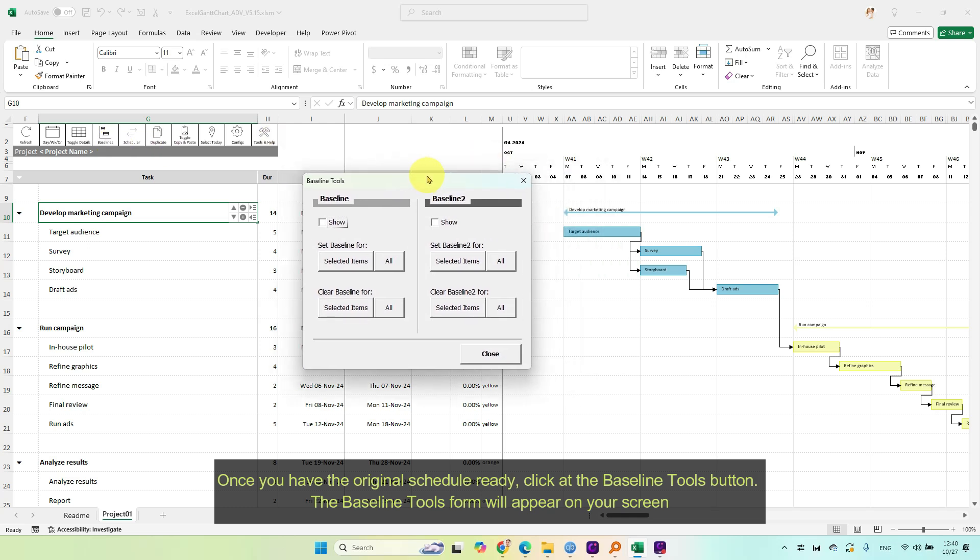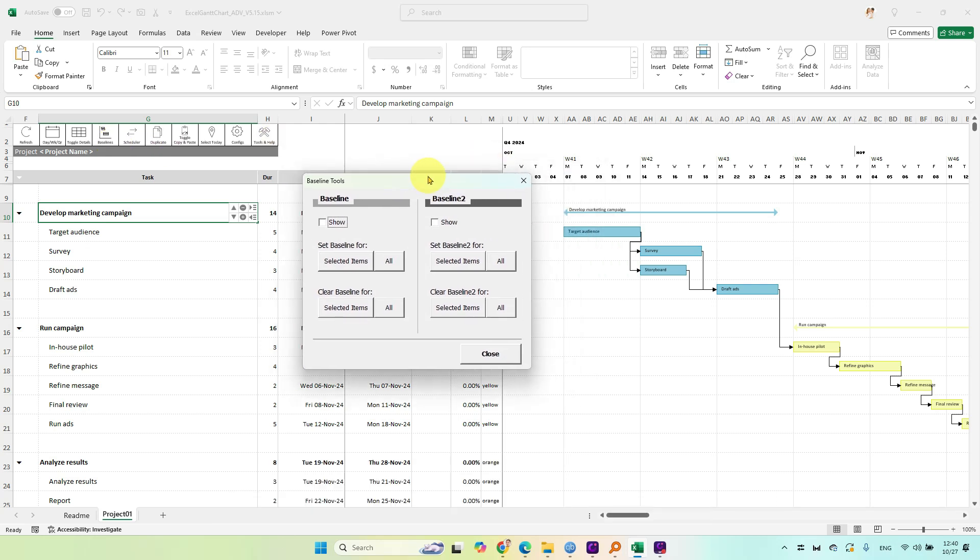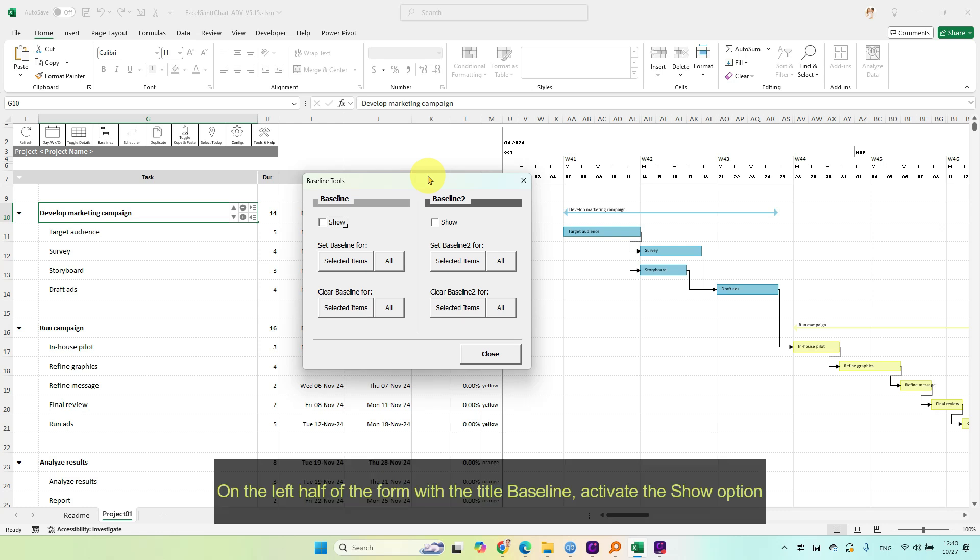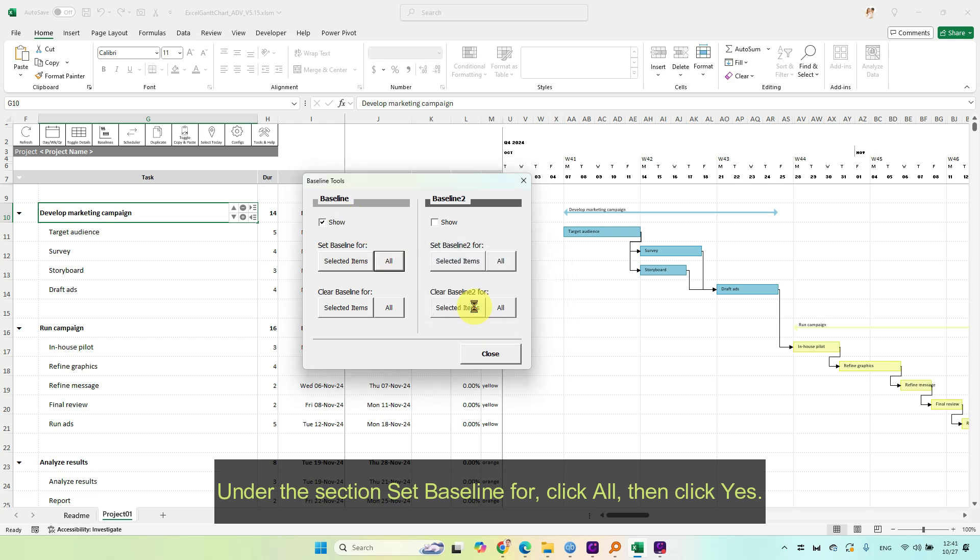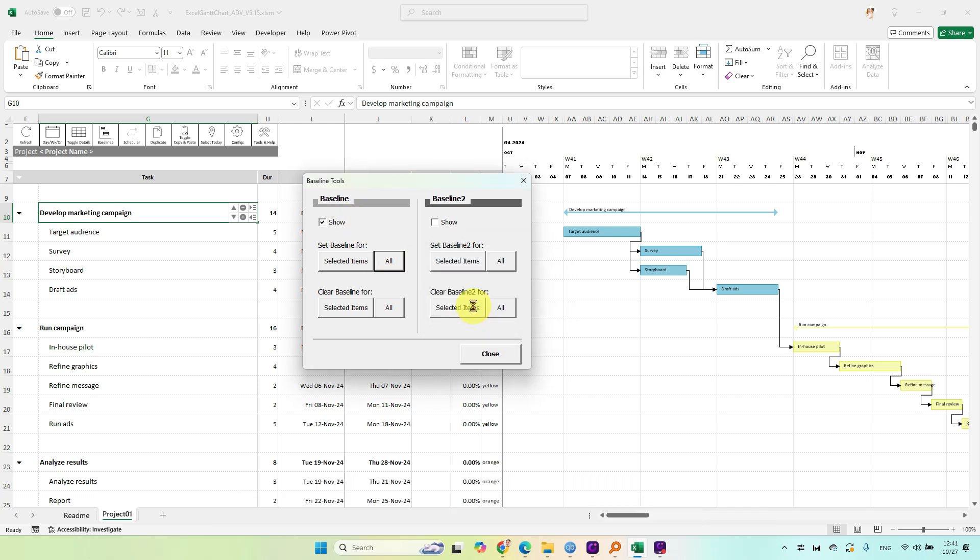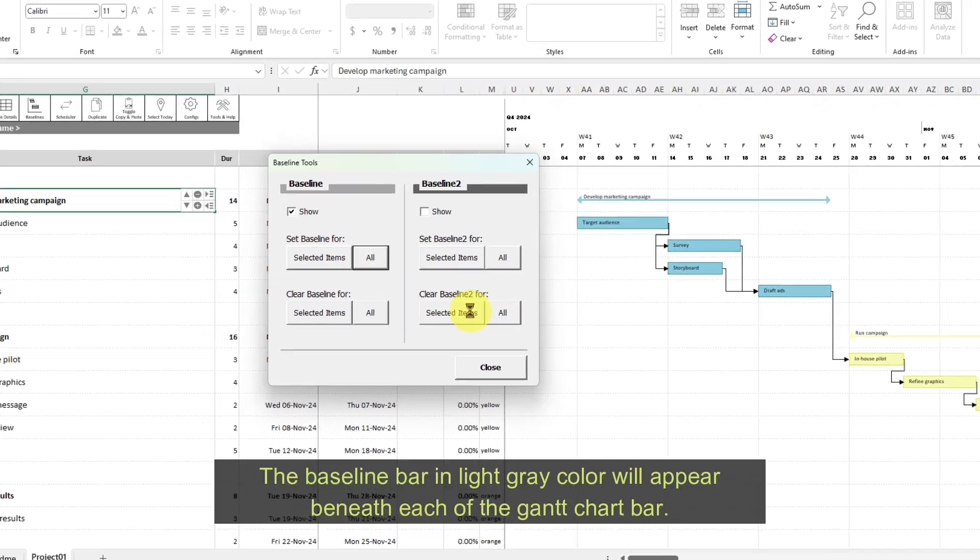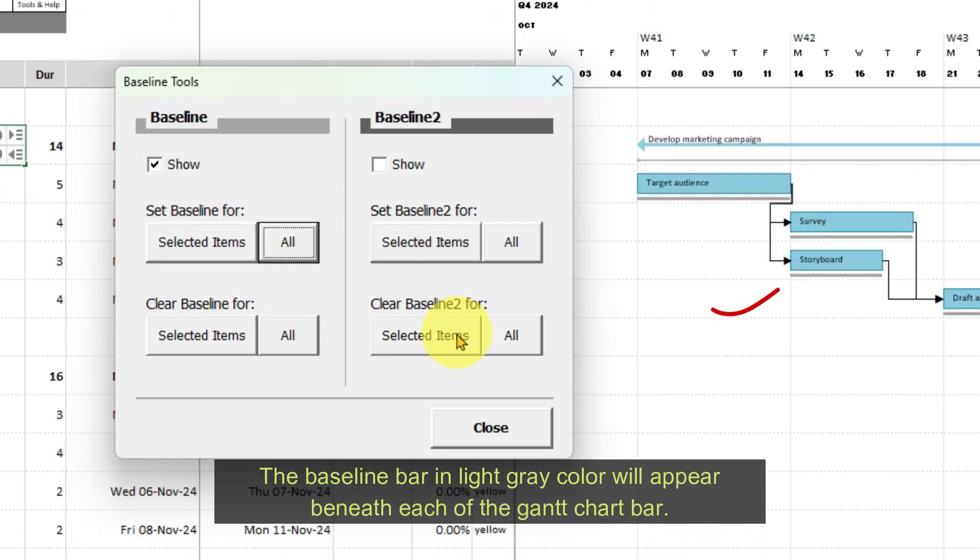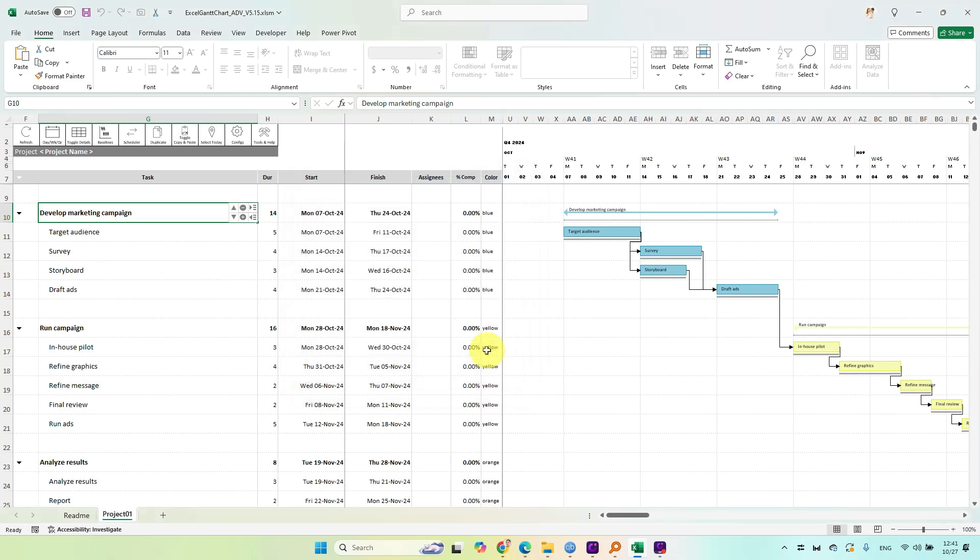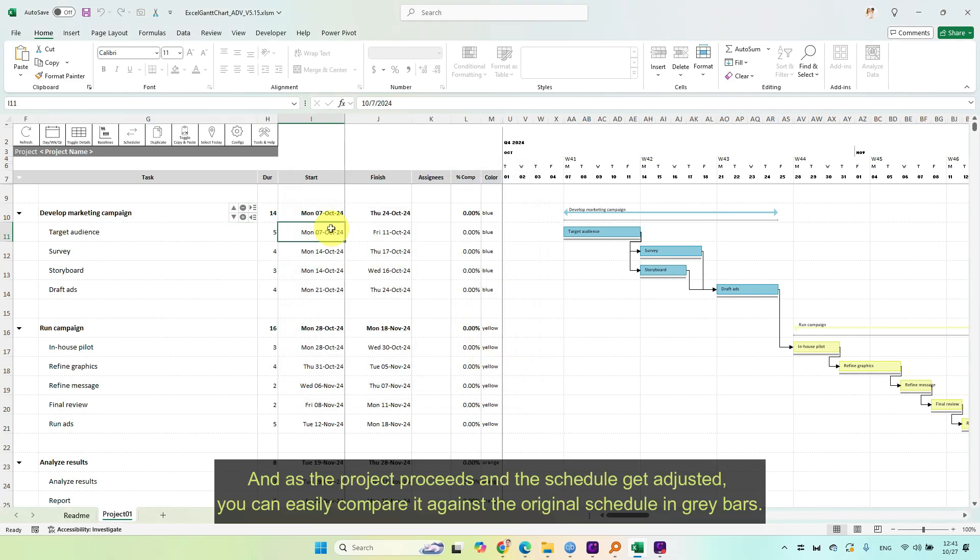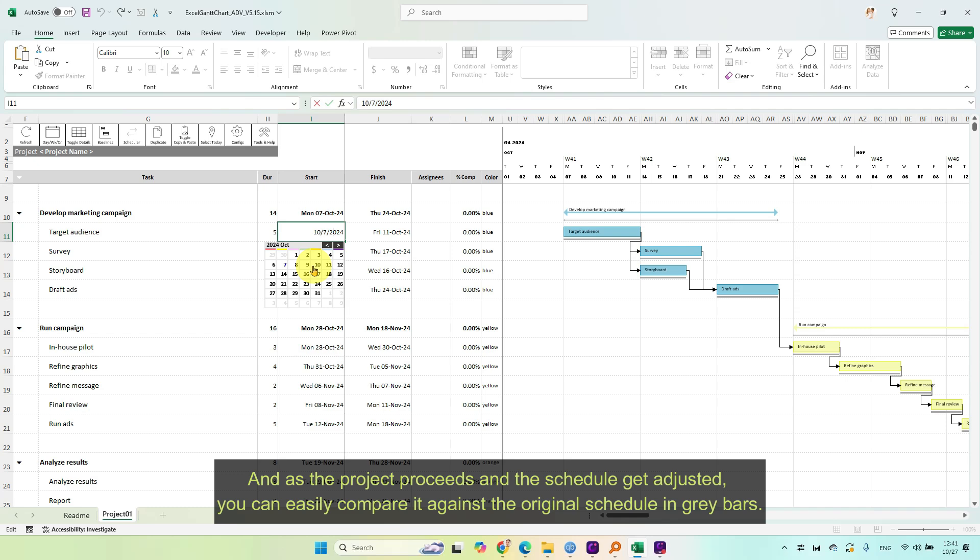The baseline tools form will appear on your screen. On the left half of the form with the title baseline, activate the show option. Under the section set baseline for, click all, then click yes. The baseline bar in light gray color will appear beneath each of the Gantt chart bar. And as the project proceeds and the schedule gets adjusted, you can easily compare it against the original schedule in gray bars.